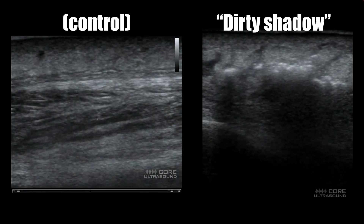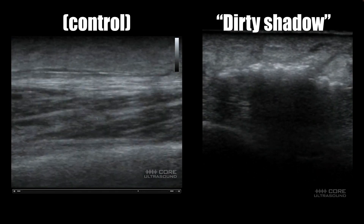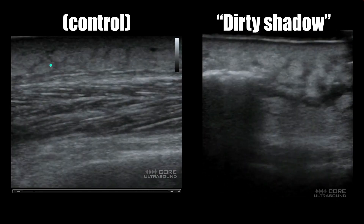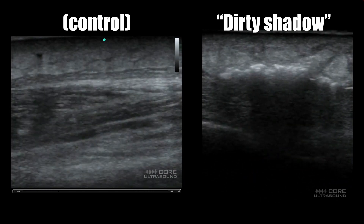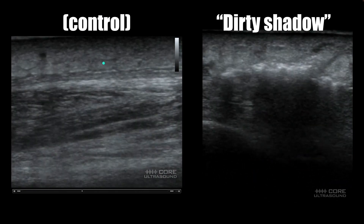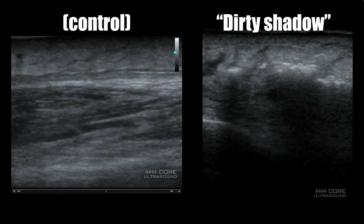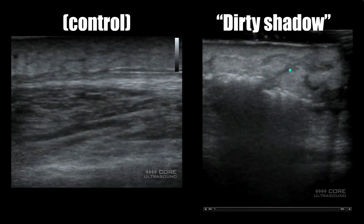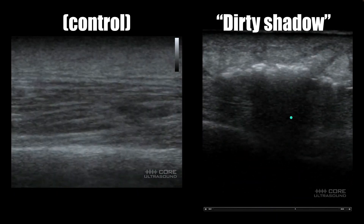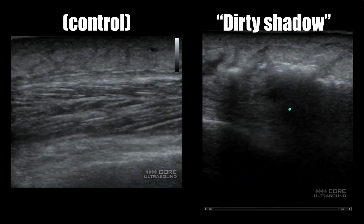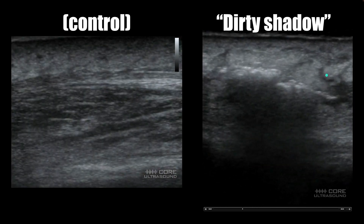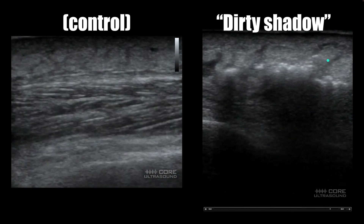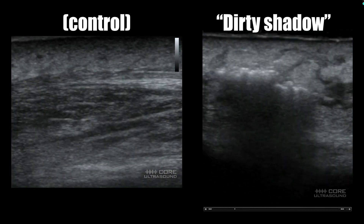Here is a clinical scenario in which identifying the dirty shadow is important. We have some soft tissue with a little bit of edema through it, and over here we're seeing little hyperechoic flecks with gray shadowing deep to them. This is a necrotizing soft tissue infection.